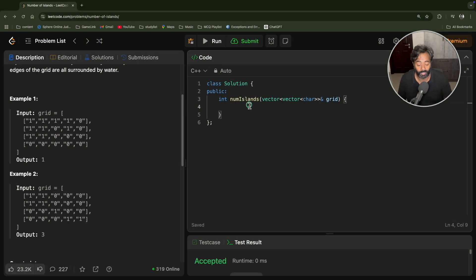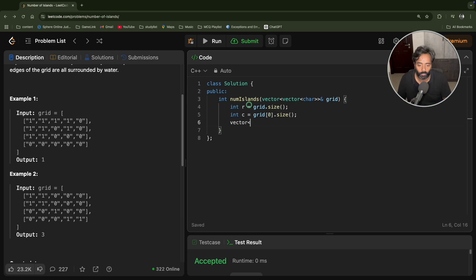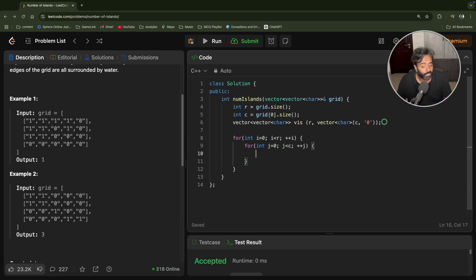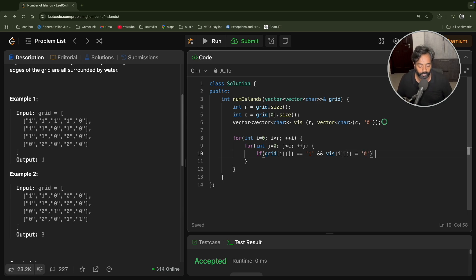Now let's implement. We have the numberOfIslands function. Let's get the number of rows and columns. You need a visited data structure — a vector of vectors of the same size as the grid, filled with character zero, so everything starts as unvisited. Then you visit each element of the grid. If grid[i][j] equals '1' and visited[i][j] equals '0', only then you will traverse — you'll call the BFS function.